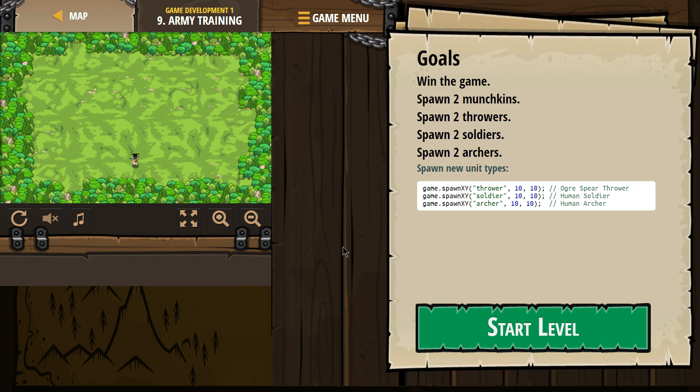Goals. Win the game. Spawn two munchkins, spawn two throwers, spawn two soldiers, and spawn two archers.